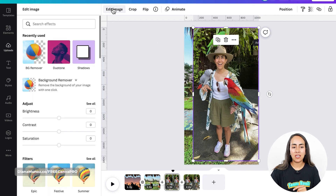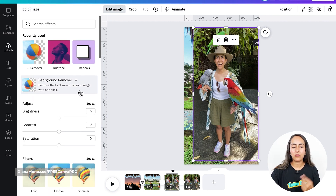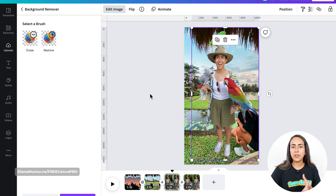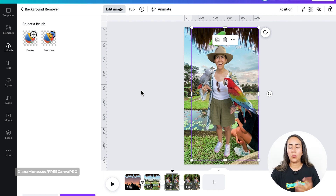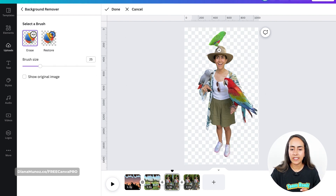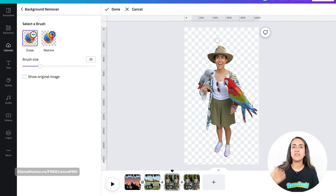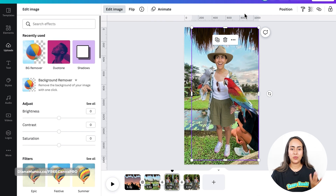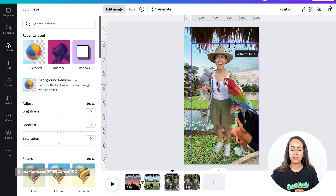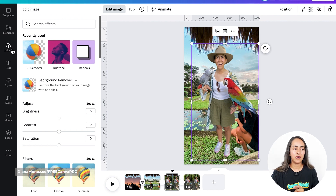Now let's go to Edit Image and Background Remover. What I'm going to do is separate this image into two different sections. I'm going to delete this bird that I have on my hat and then insert it back again into this page. Select Done, Apply.